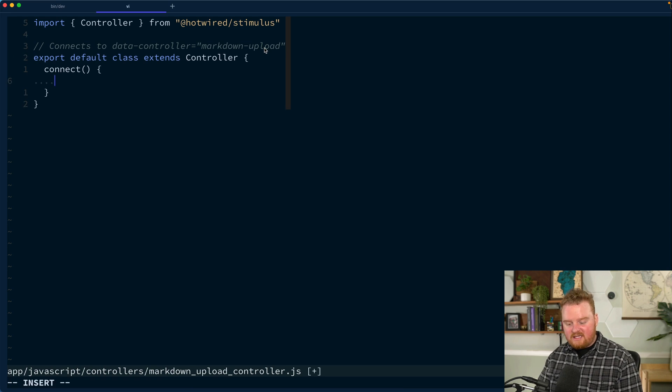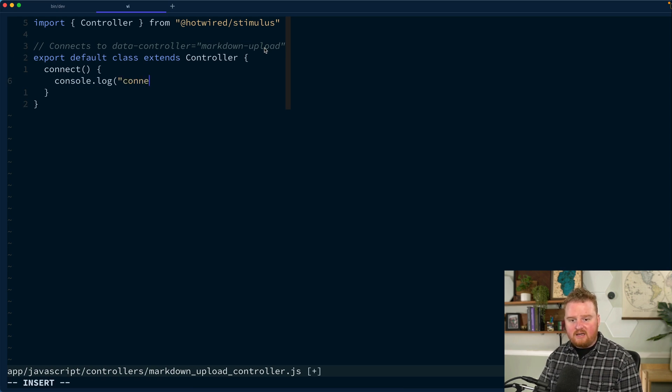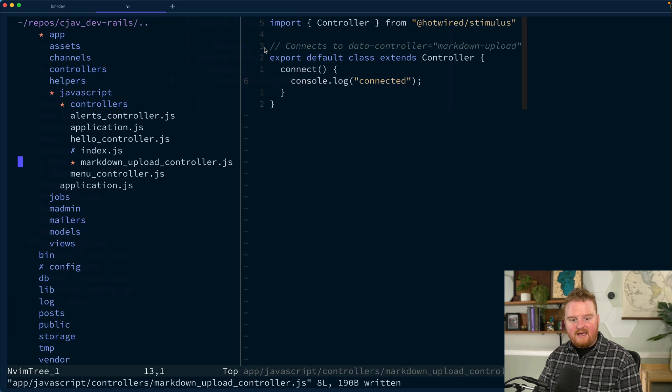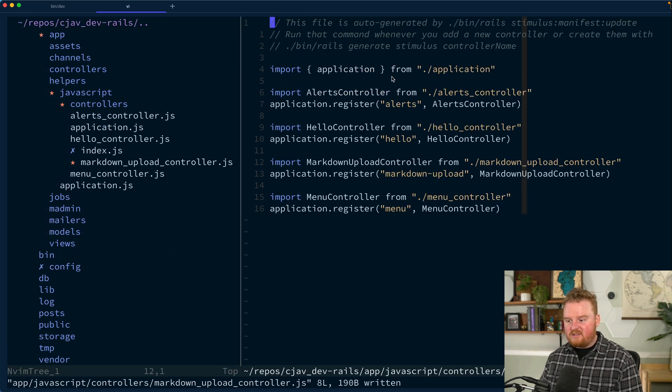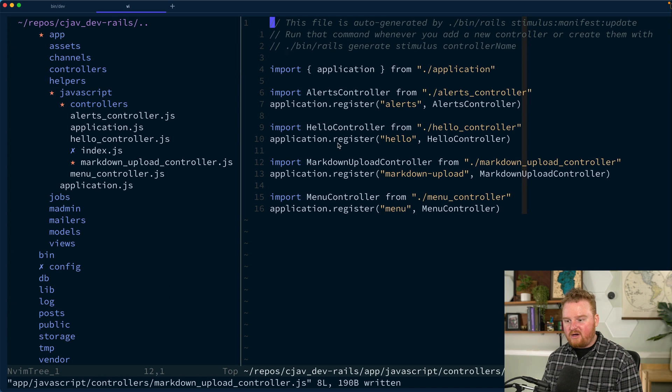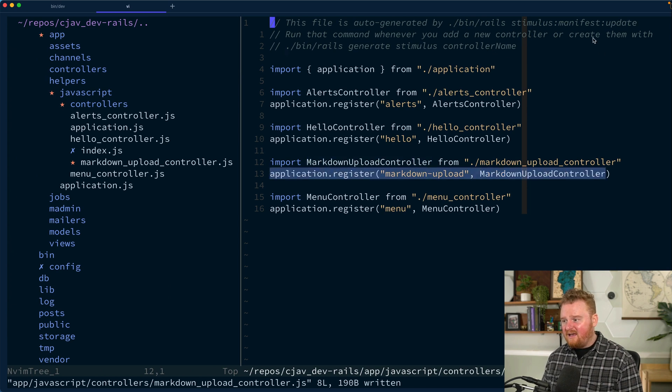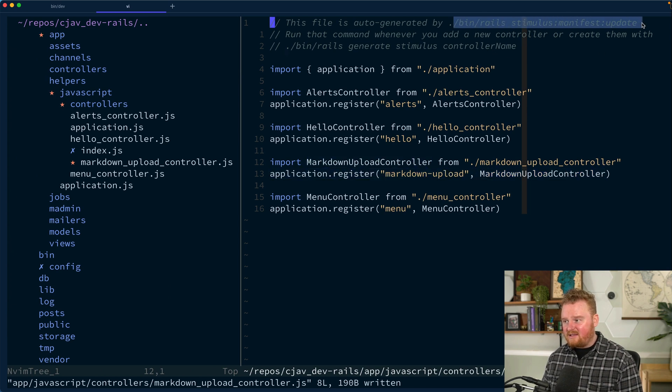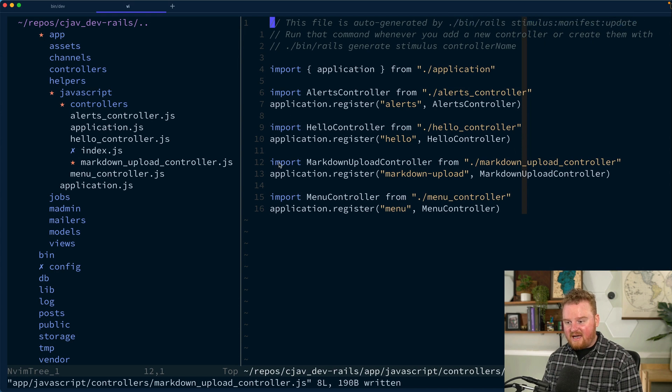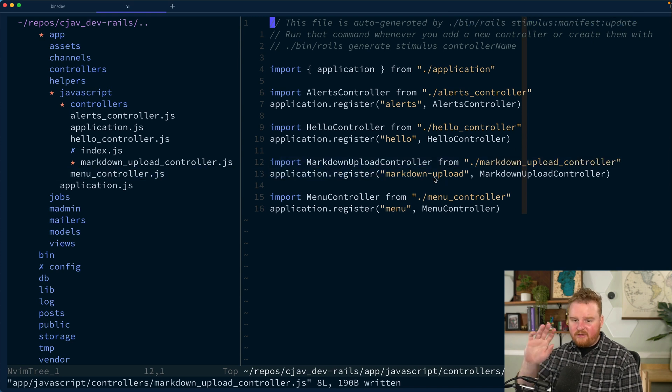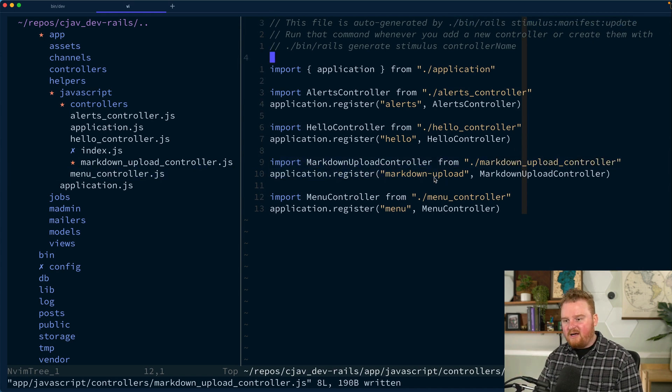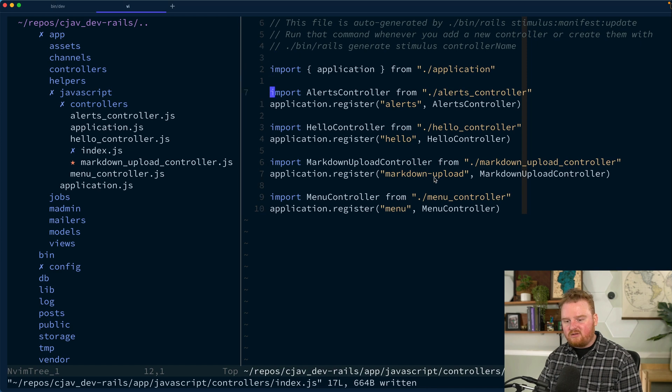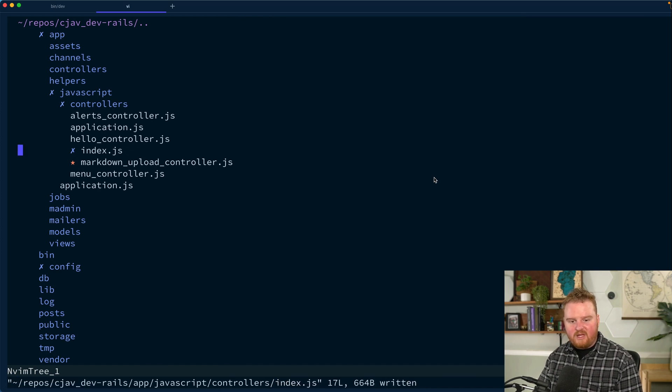Now we're going to be able to use this data-controller attribute on the text area input with this markdown-upload. When it's connected, we'll just console.log connected. The other thing that we care about is making sure that it was added to our registrations. There's a couple different ways to load your stimulus controllers, but this seems to work just fine.